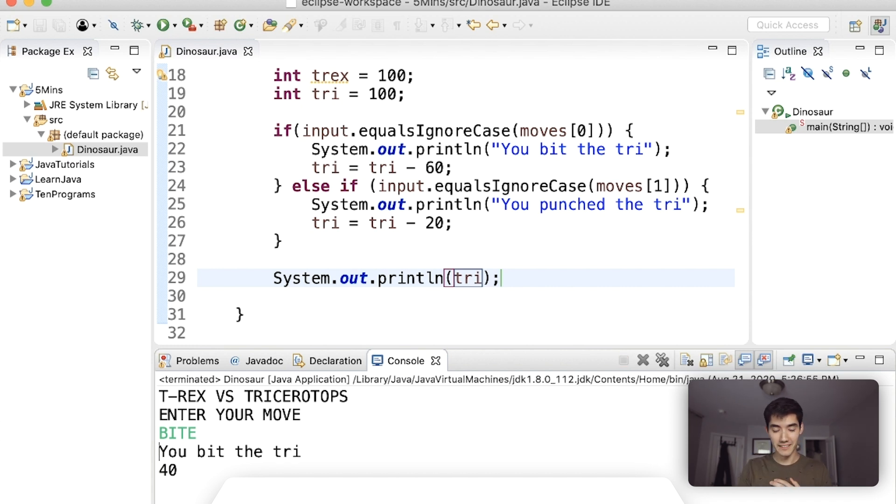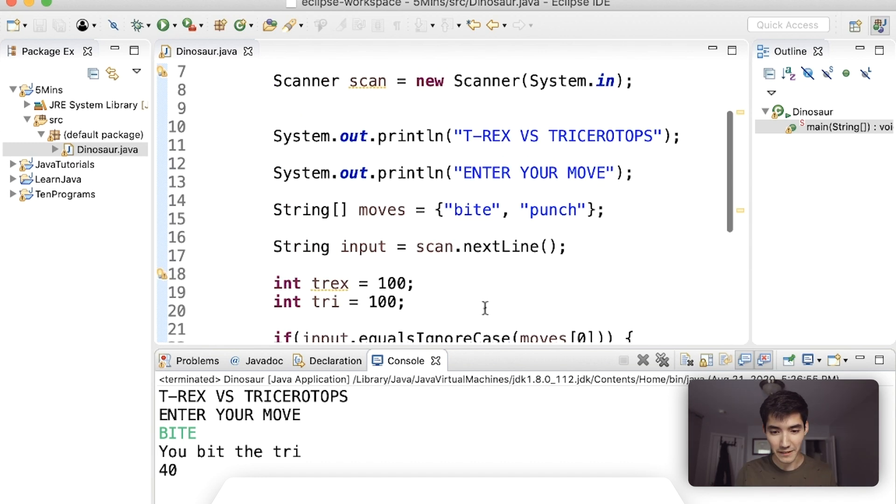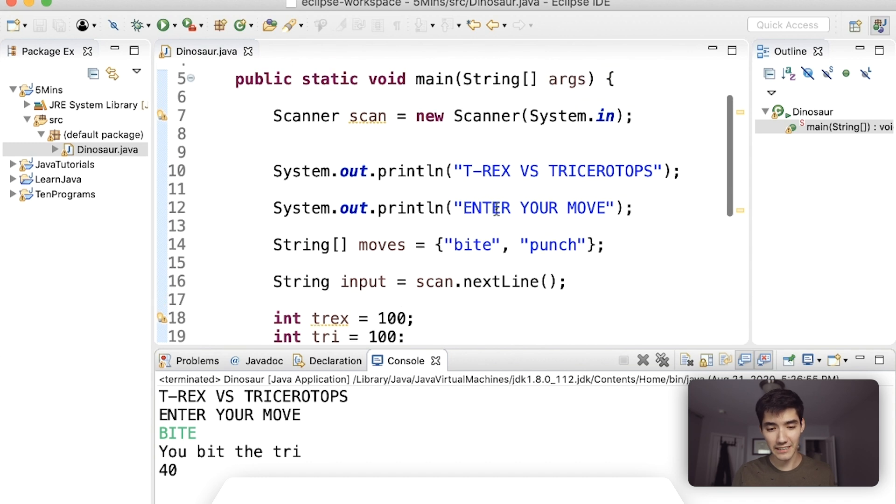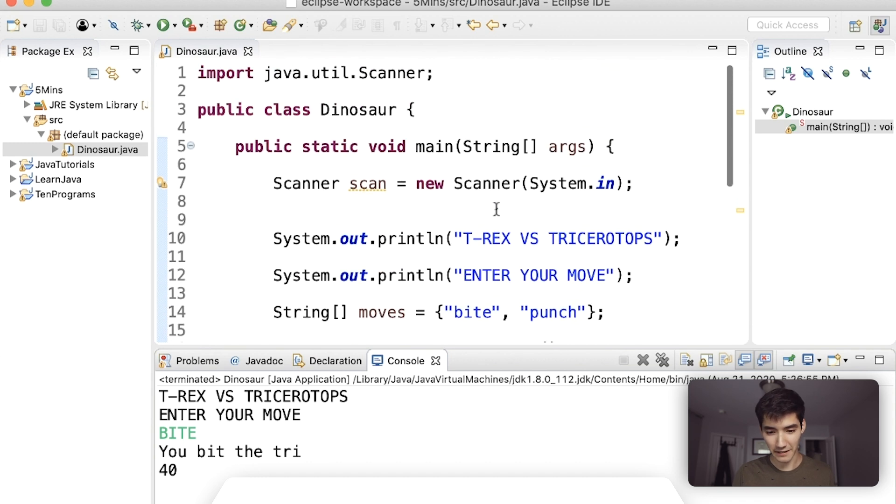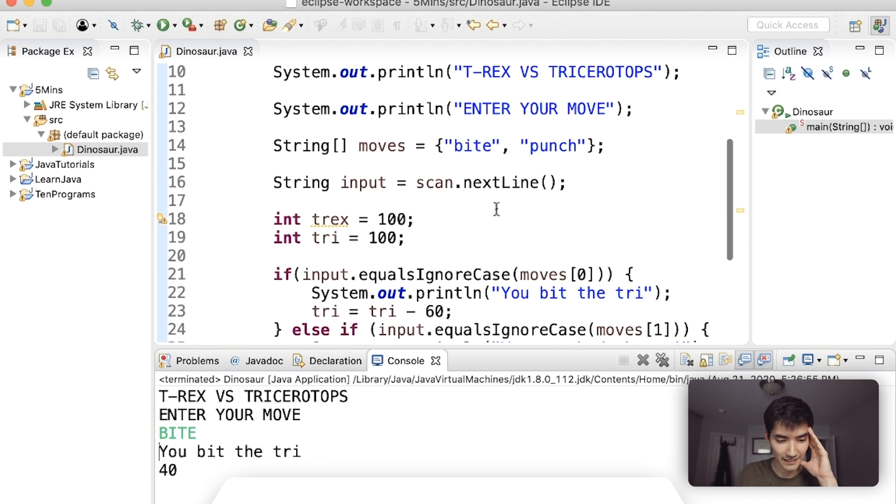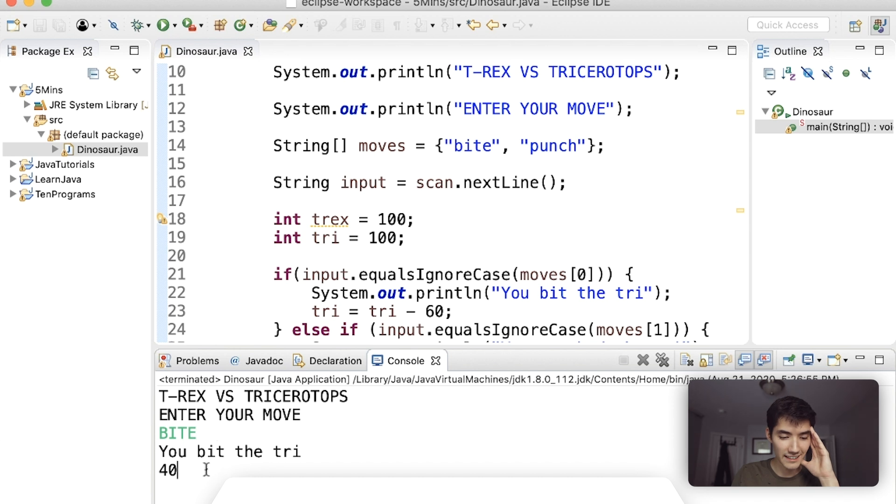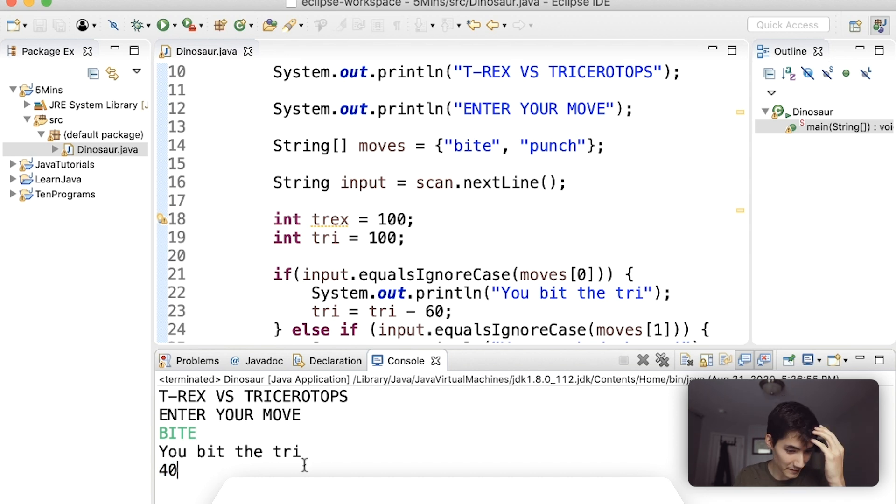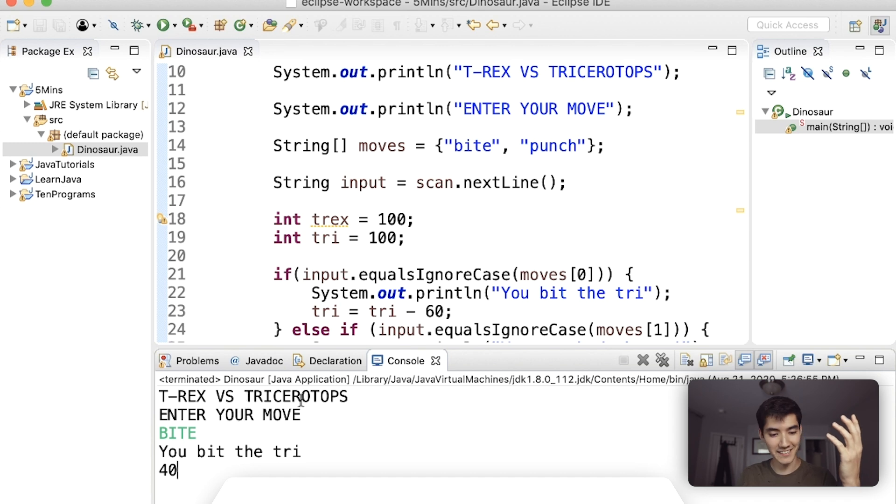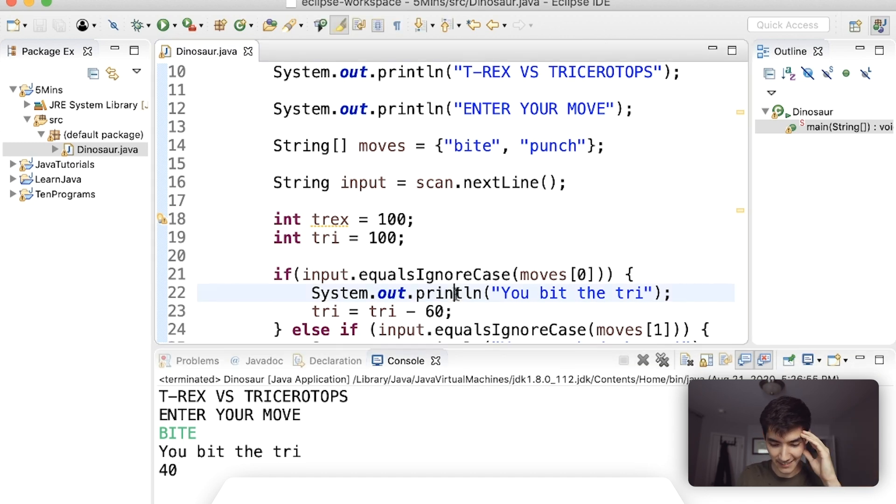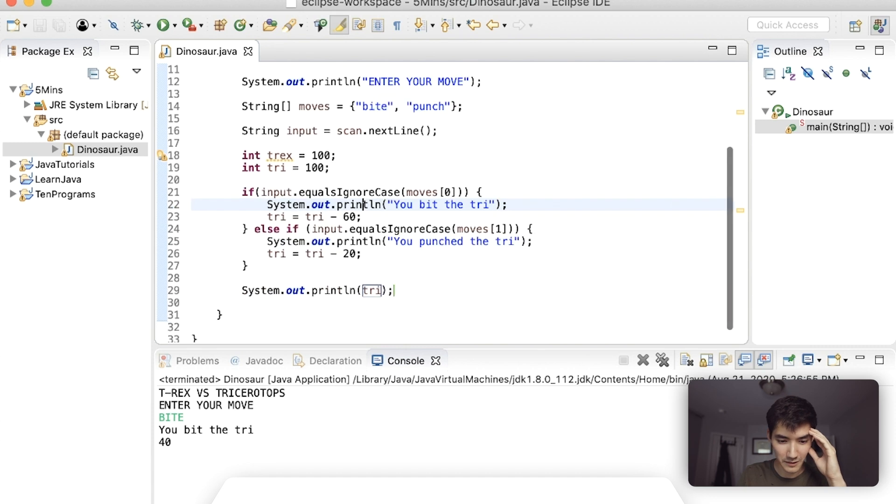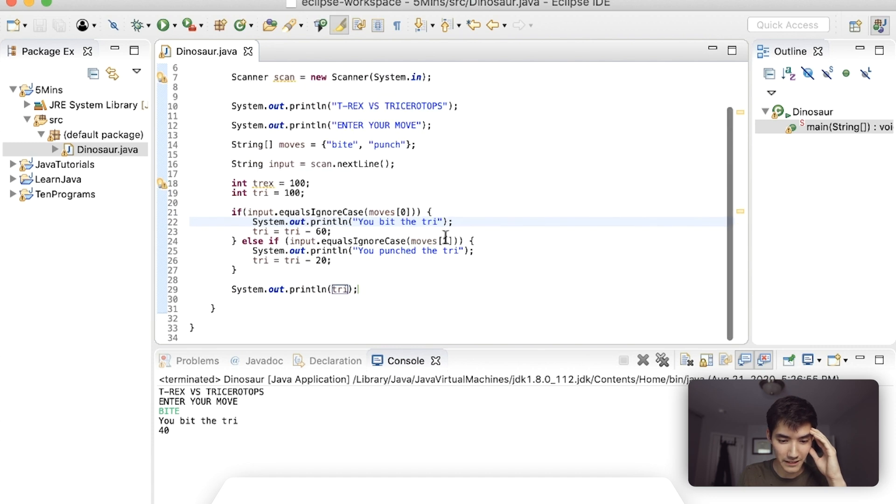Wow basically I had no idea what I was doing and it ended up being like a one-sided battle. So the player is the t-rex and you enter like a move and then that does damage to the triceratops. You don't get to pick if you're the t-rex or the triceratops, you're just the t-rex.